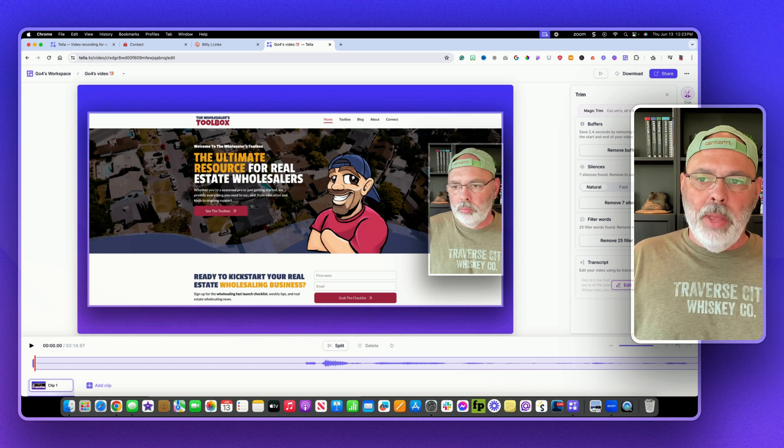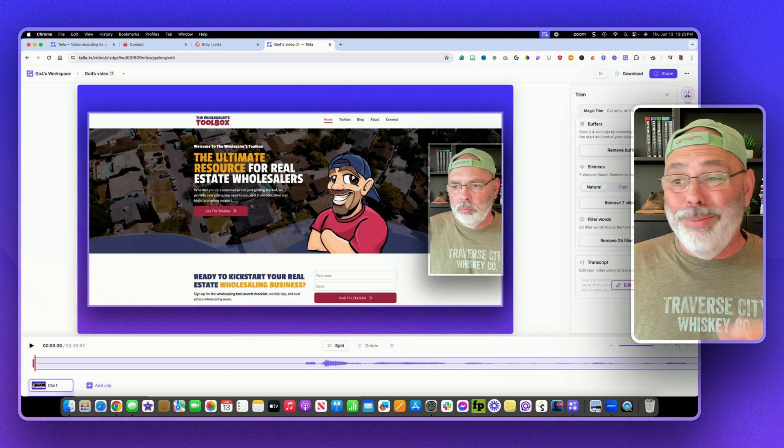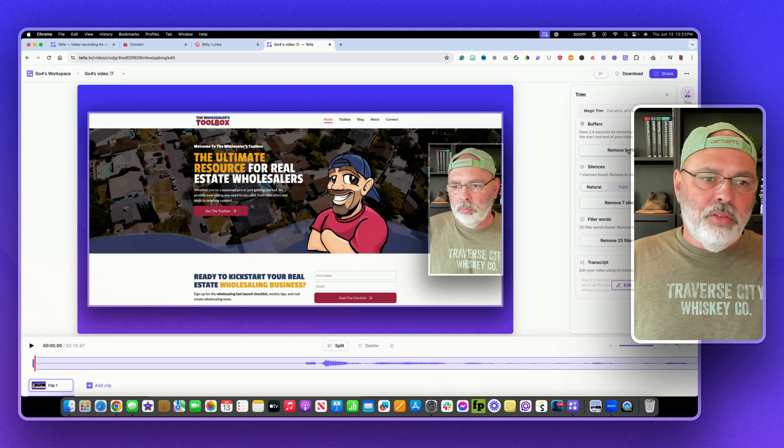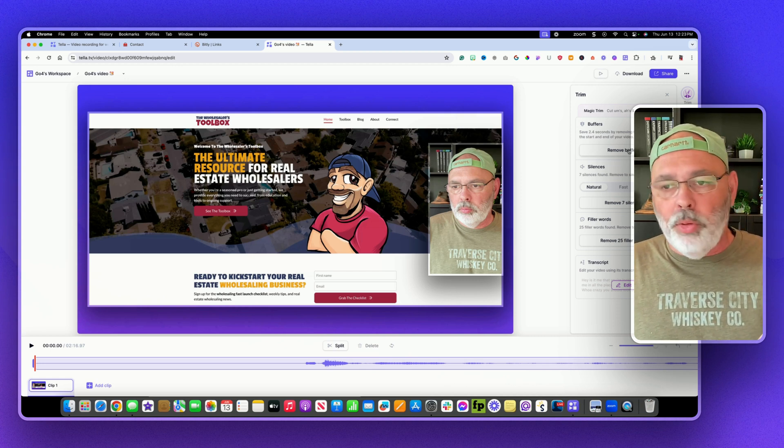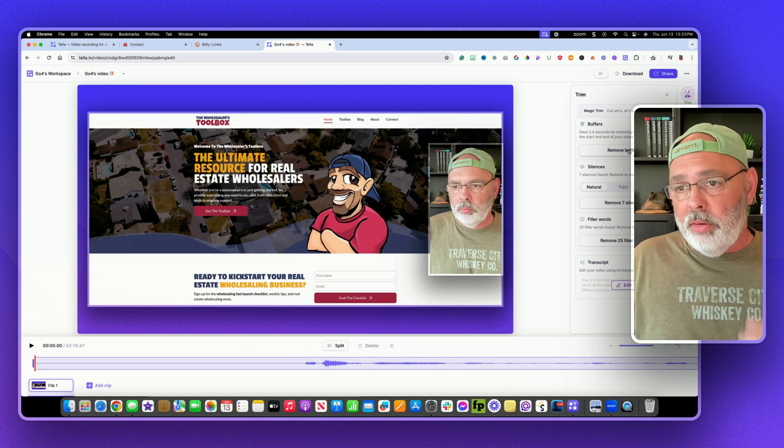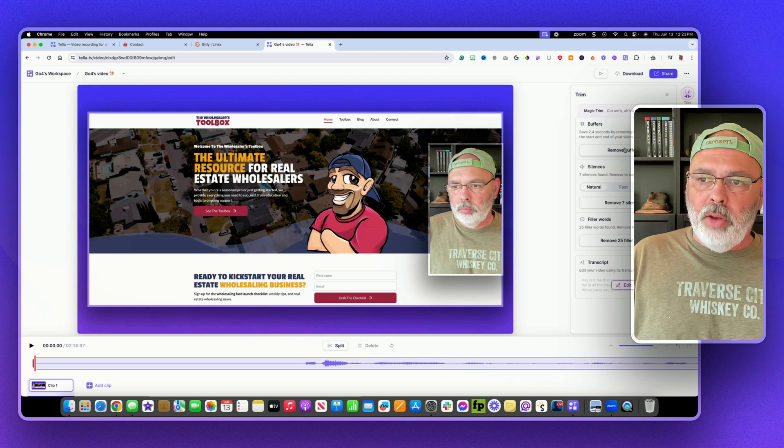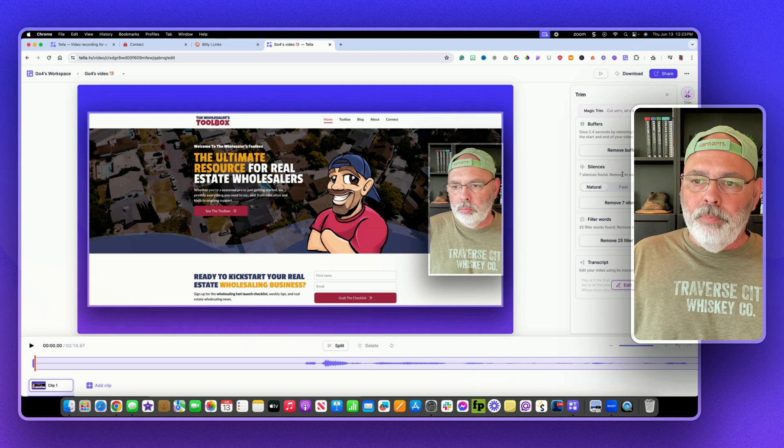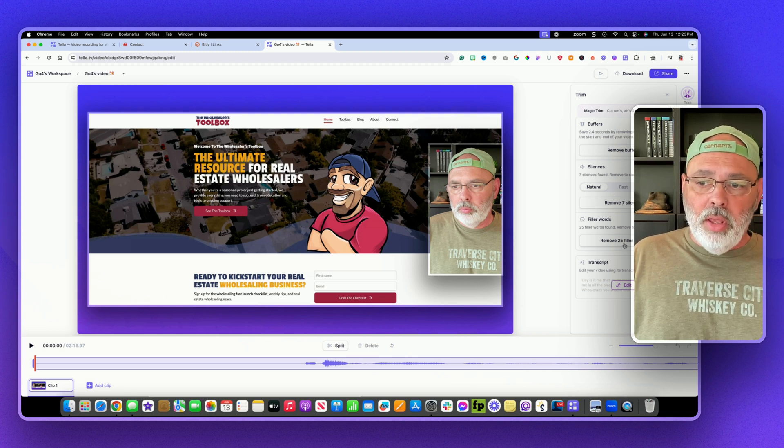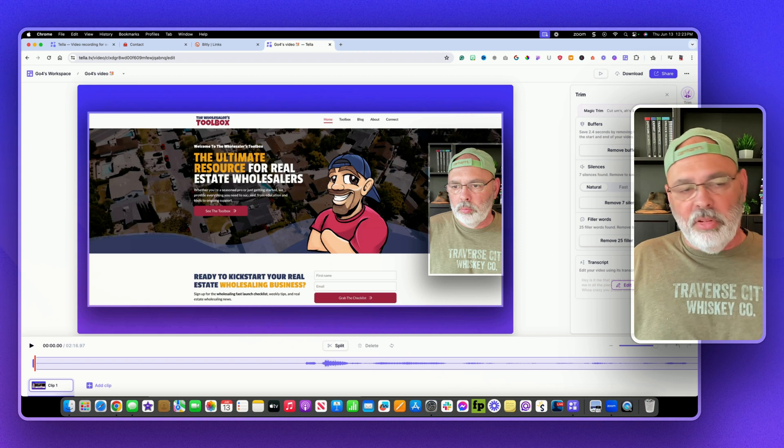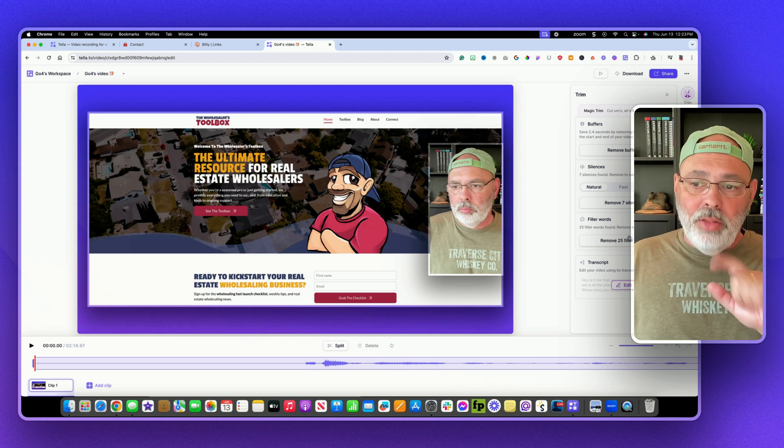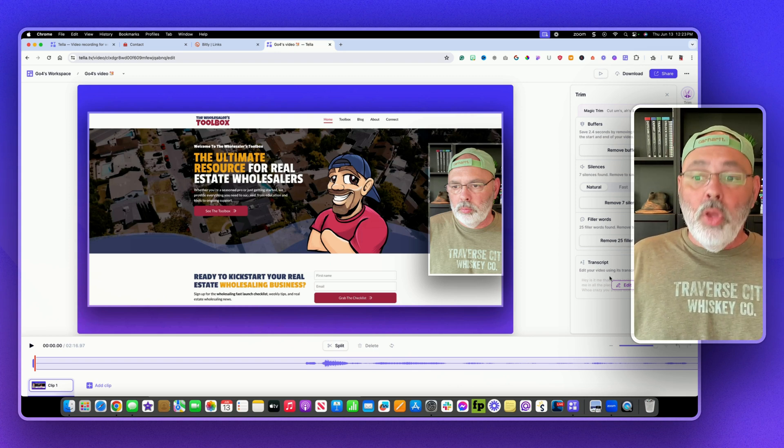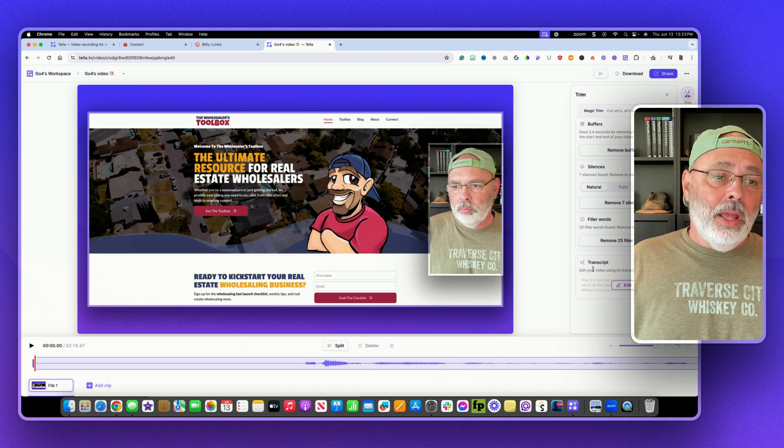You can trim it. If you're like me and you say um a lot, or you start the video but it's 30 seconds before you get going, you can remove that really quick, remove the buffers at the end of the video, get rid of the silences in the video, get rid of the filler words, the ums and the uhs and all that. And you just click a button and boom, they're gone.